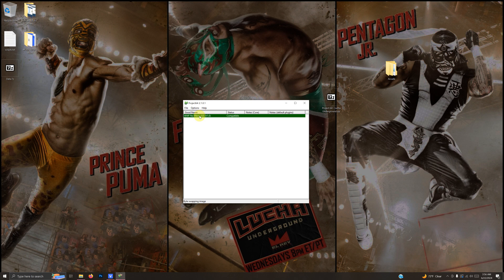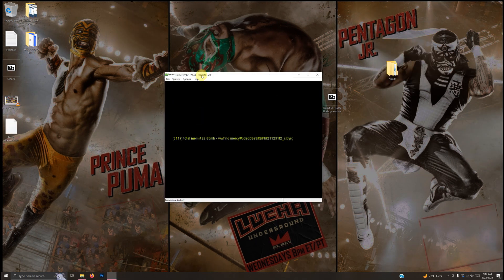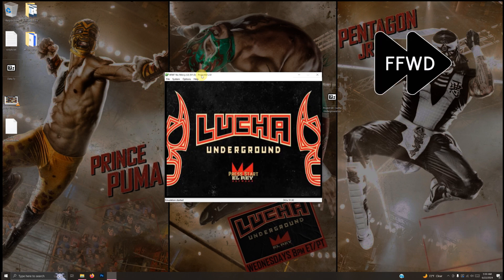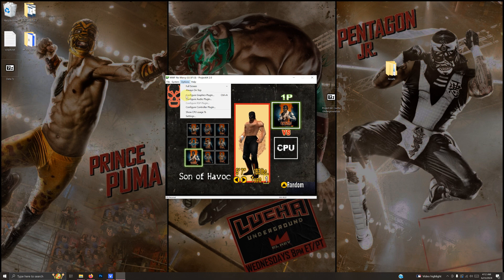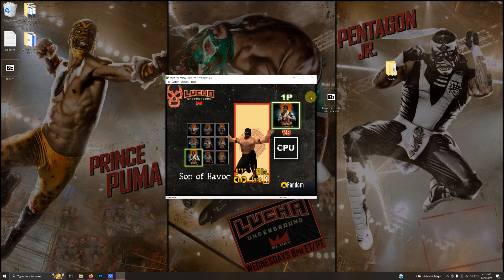Now you can double-click to launch the game. I'm going to fast forward here — the first time launching the game it usually takes about two to three minutes, but after that it's a whole lot quicker. Once it loads up, test your mod to make sure it plays correctly. Once you've done that, re-enable the 'Unloading ROM go to full screen' box we unchecked earlier, then close the emulator.